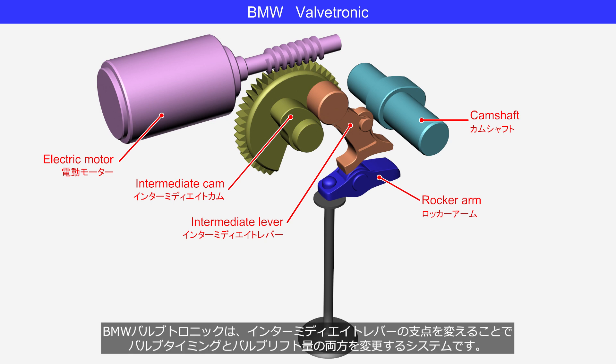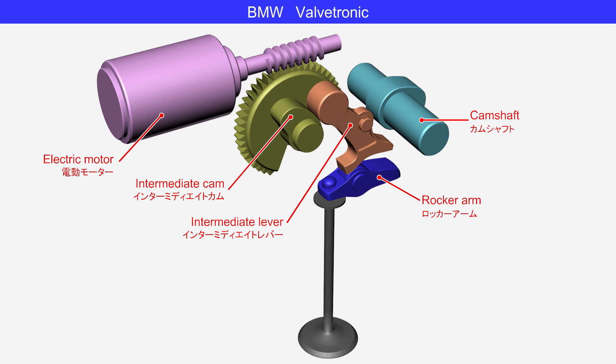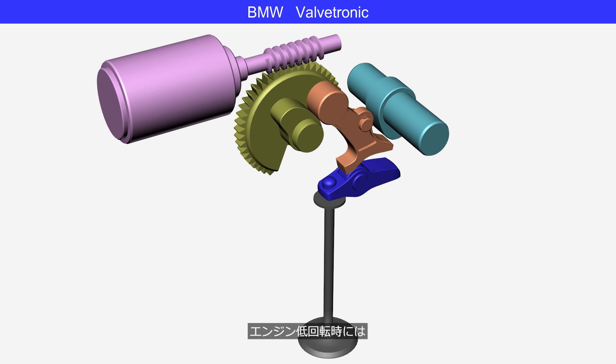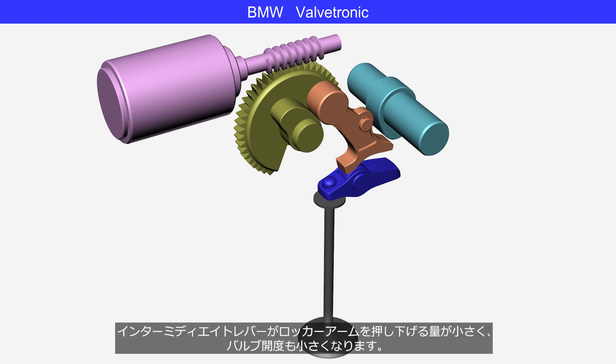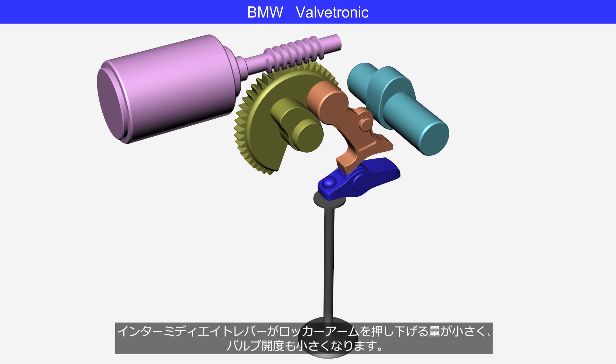The BMW Valvetronic is a system that changes both the valve timing and valve lift by moving the fulcrum of the intermediate lever. At low engine speeds, the intermediate lever pushes down the rocker arm only slightly, resulting in a small valve opening.